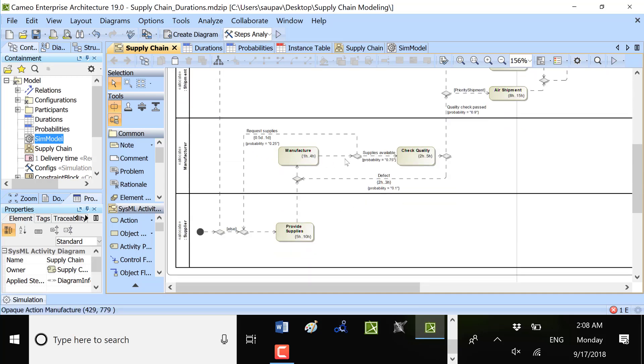Here it's 25% probability that we will need additional supplies to provide to manufacture our goods. So this process is from the order to the delivery.